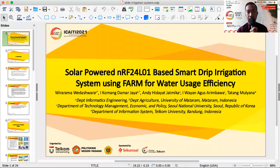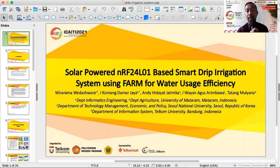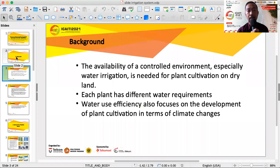Good morning everyone. My name is Raman Daswara. Today I would like to present our research titled 'Solar Powered NRF24L01 Based Smart Drip Irrigation System Using Fuzzy Association of Mineral Mining for Water Usage Efficiency,' which is a collaboration between Nusa Cendana Mataram, National University, and Telkom University.